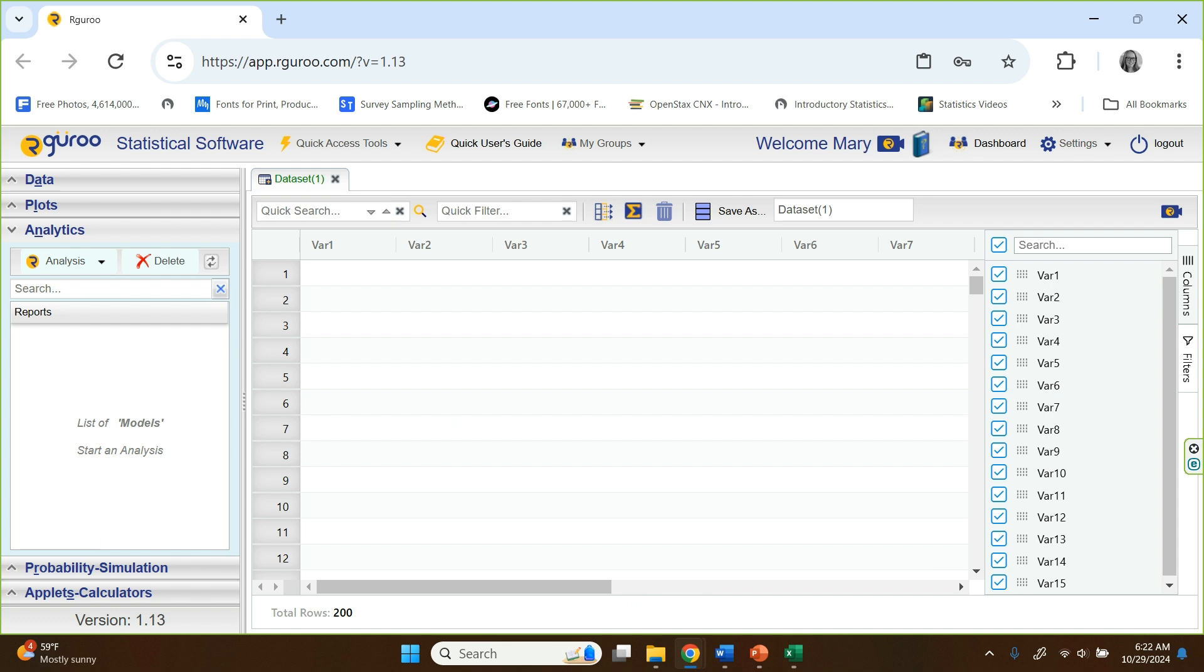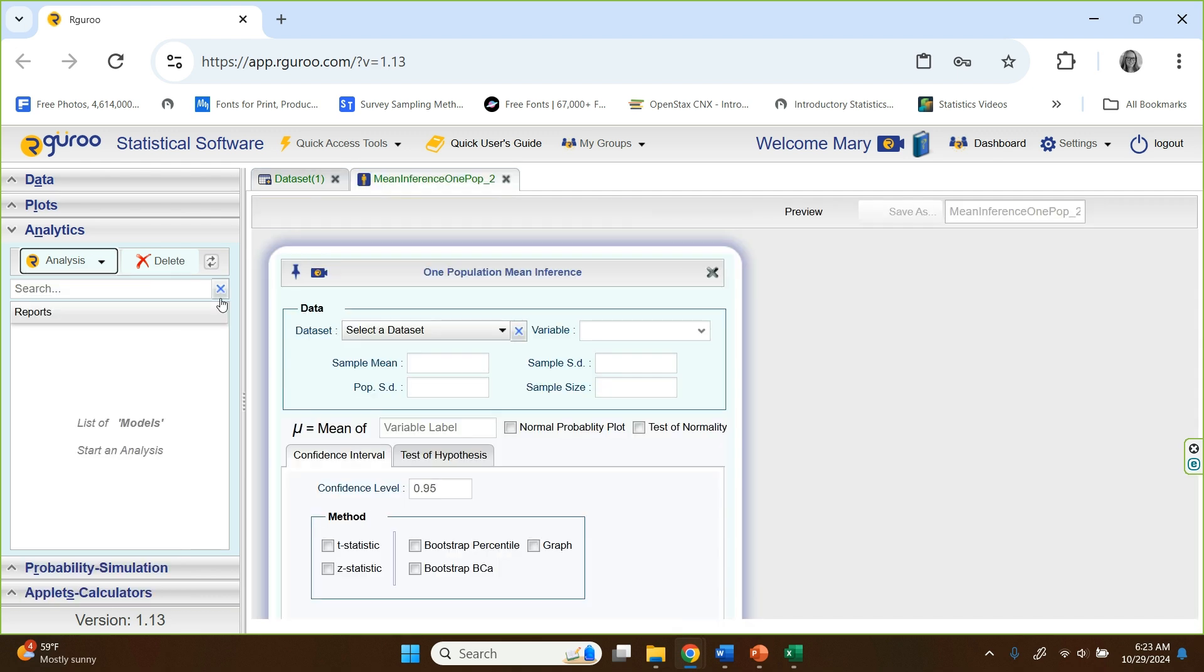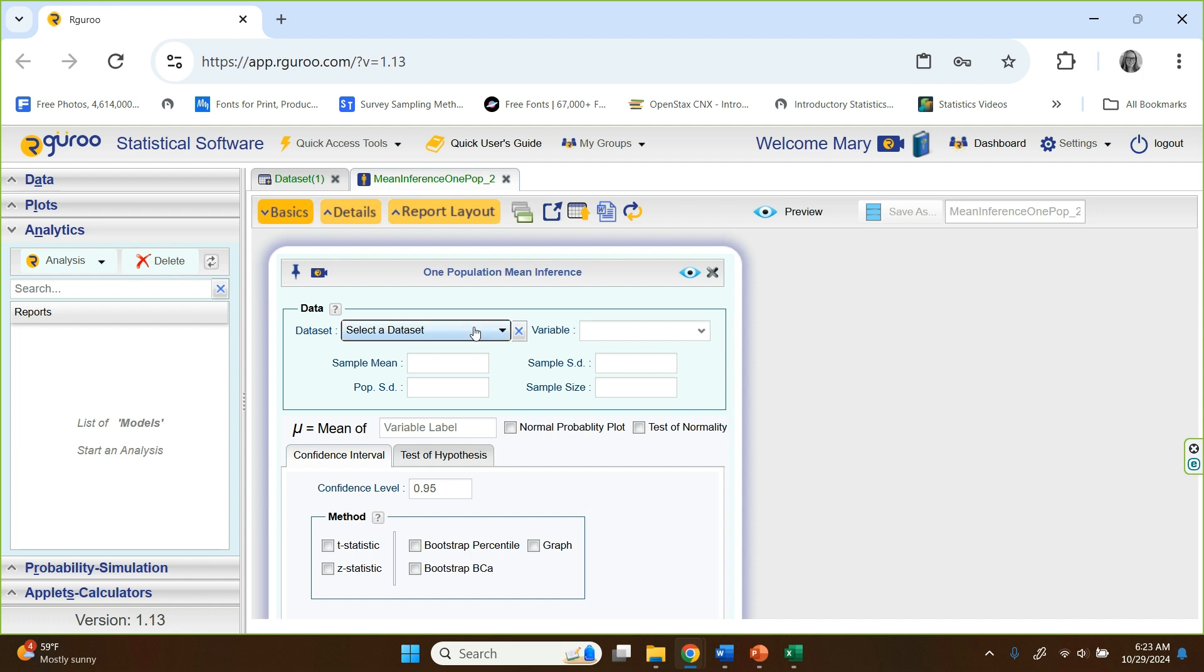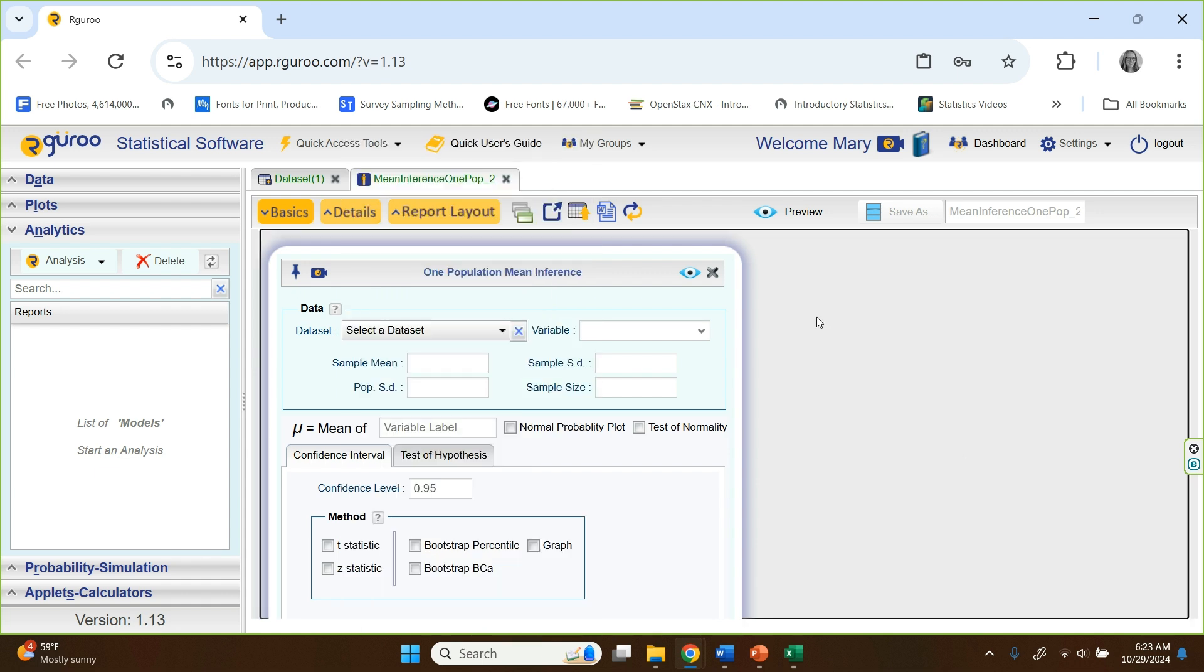So here we are in our guru. We're going to open up the analytics pane. Click on the drop down box, go to mean inference, one population. And this time we're actually going to choose a data set because we weren't given summary, we were given a data set. I've named that data set bolts. Let me show you where you can find it.